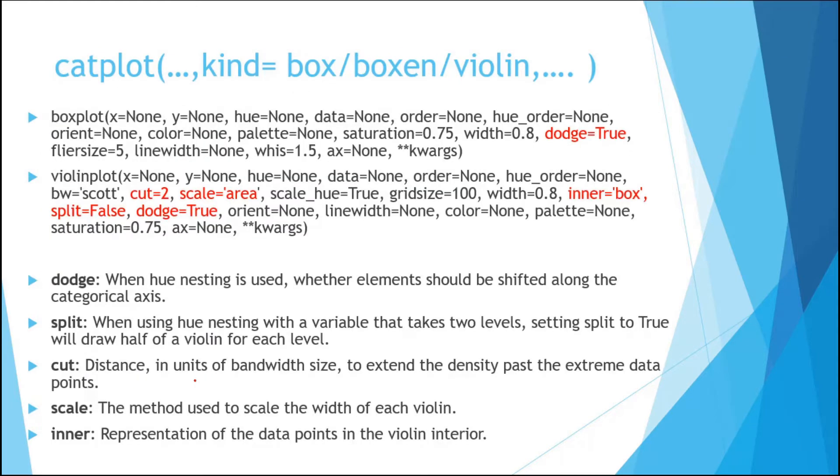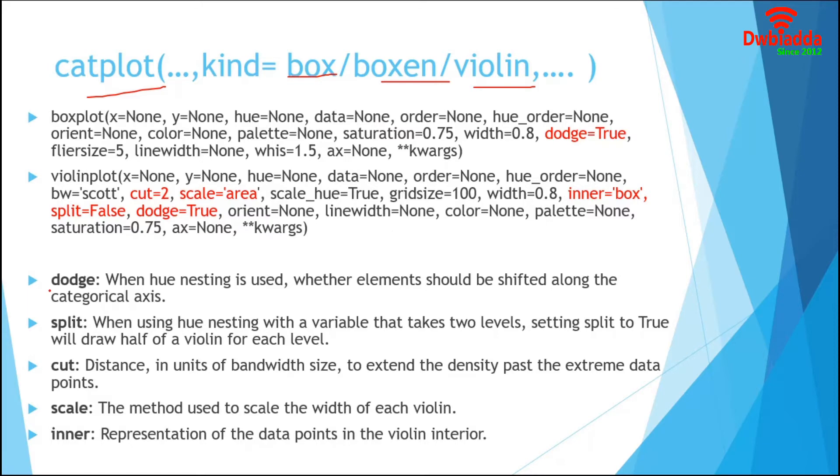Similar to our previous session, we will work with Cat Plot but we only consider Box, Boxen and Violin Plot and their related parameters. This Dodge parameter is used when we need to display the Hue variable levels along with categorical axes. Whenever the Hue variable contains two levels, we can use this.